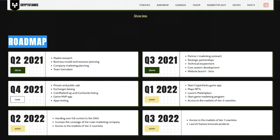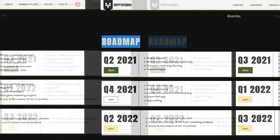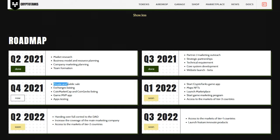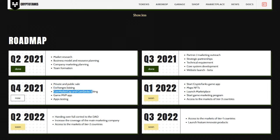Let's also look at their roadmap. In Q4 2021 they are looking at private and public sale, exchange listing, CoinMarketCap and CoinGecko listing, game MVP app and apps testing.